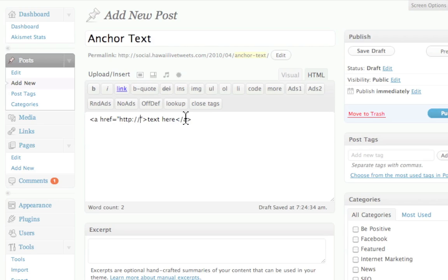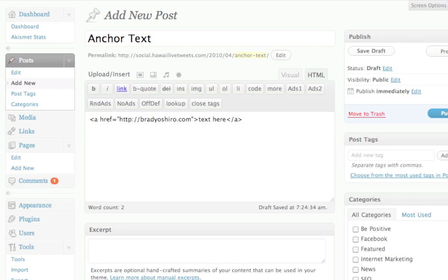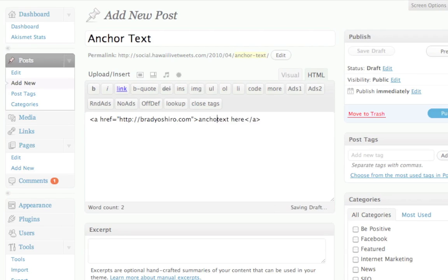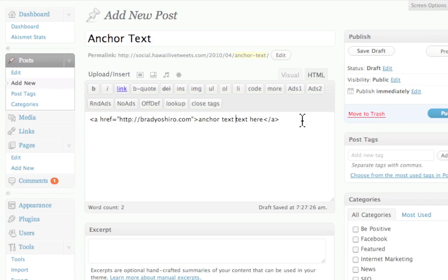So where you want to link it to your text. So I'm going to type in BradyOshiro.com, which is my website. And I'm going to type in anchor text here. Okay? Like that. And then let's change it over to the visual one and see what it looks like.